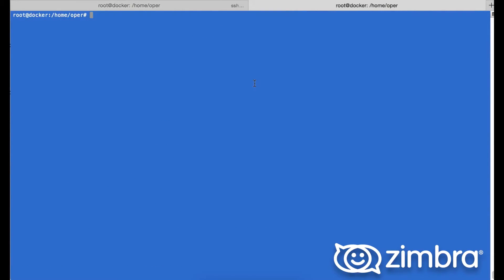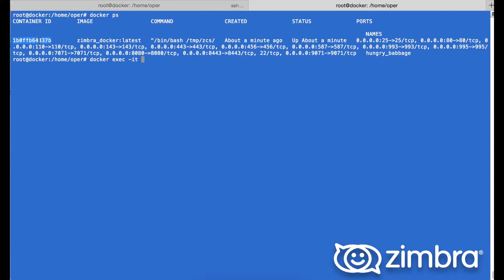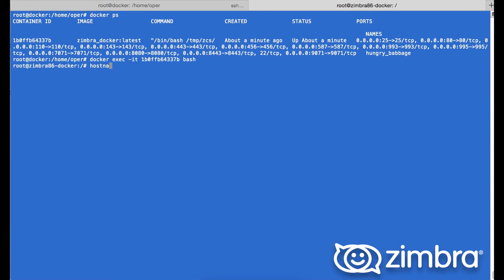Going into another tab, we can check the Docker container itself is running. Here we see the ports that we opened as well as the status and when it was created. Using docker execute -it with the Docker container ID, we will jump into the container shell just to confirm. We run hostname and check that the hostname has been populated.